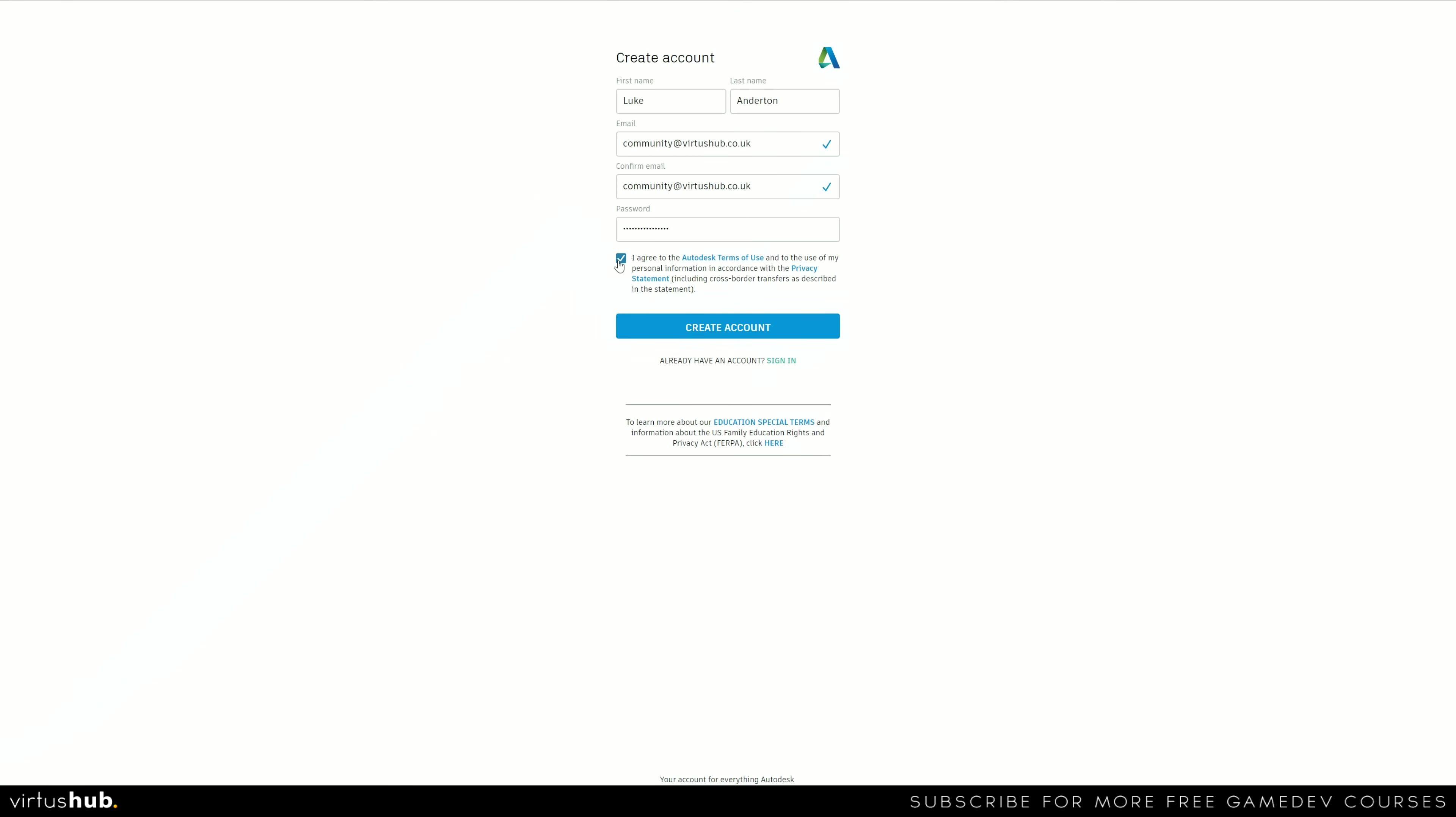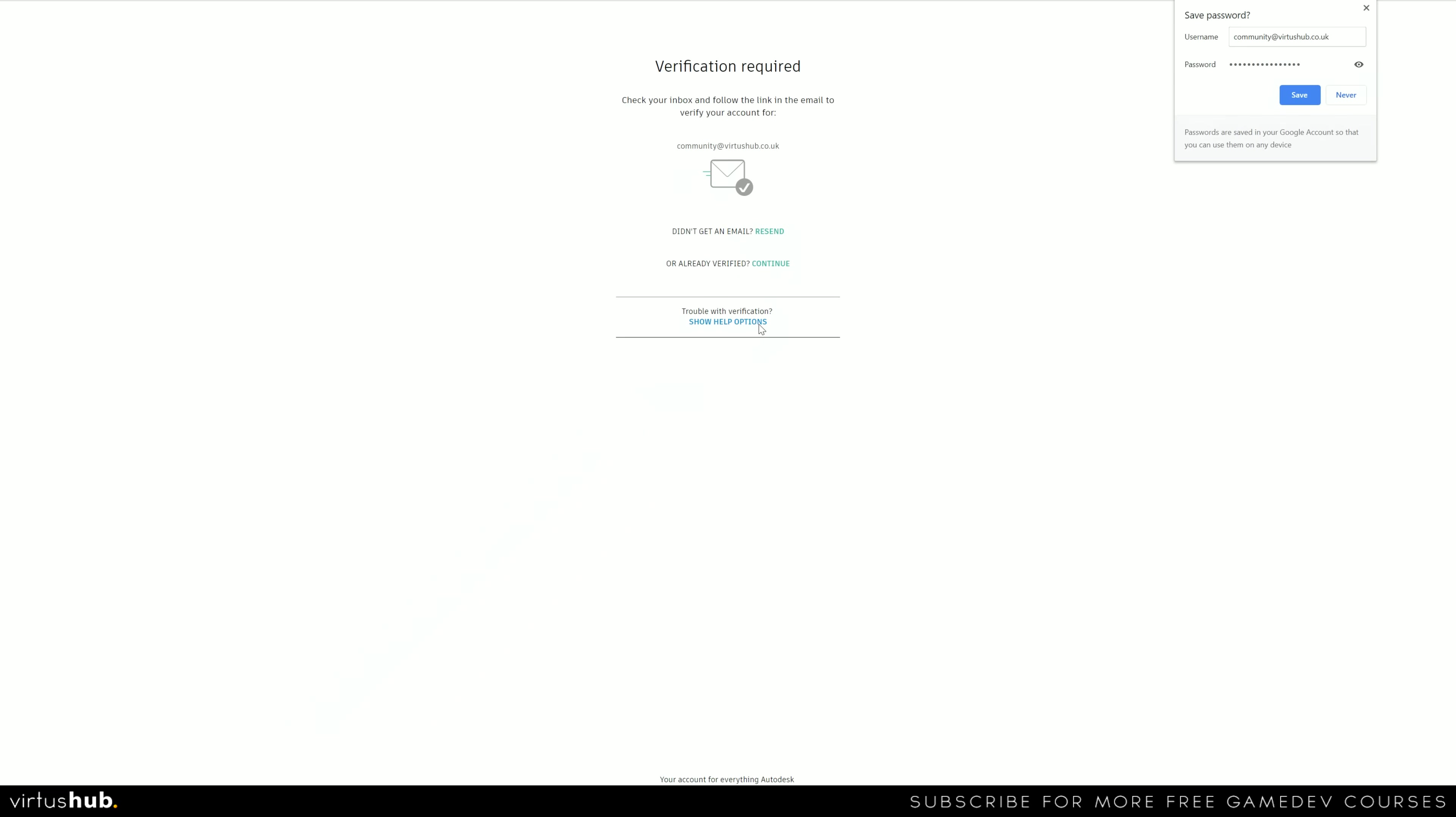With that done, we're now going to accept the terms and conditions and the privacy policy. You're more than welcome to take a look through this and read it. Create our account, give it a couple of seconds. And what it's going to do at this stage is it is going to ask you to verify your email.